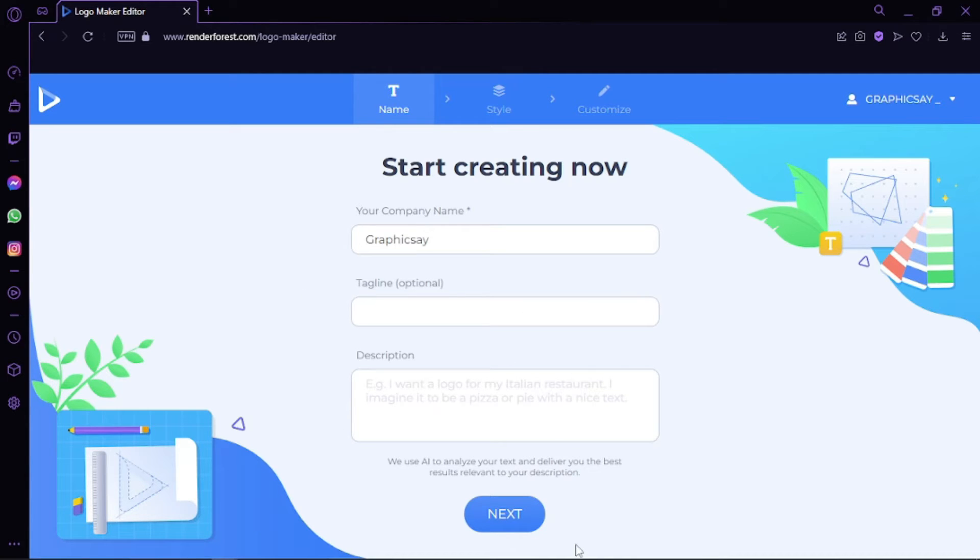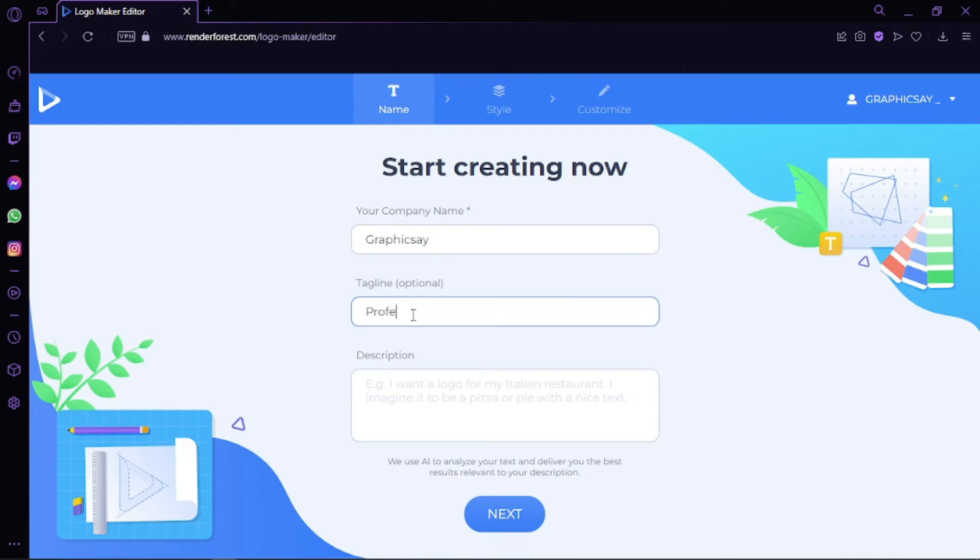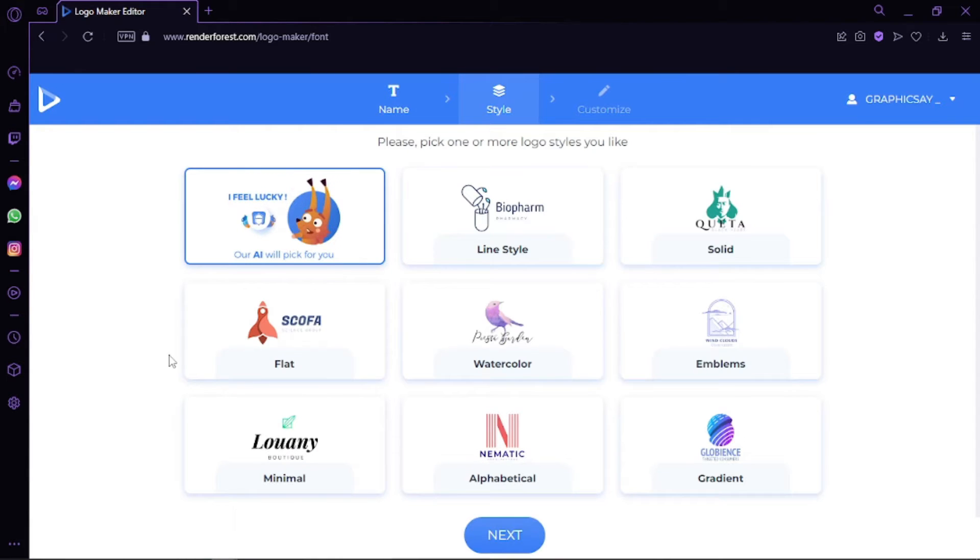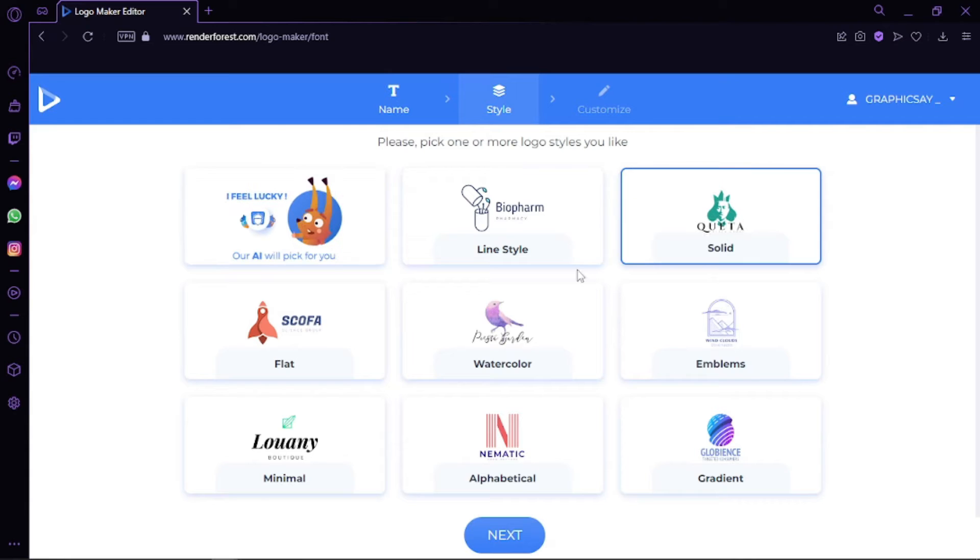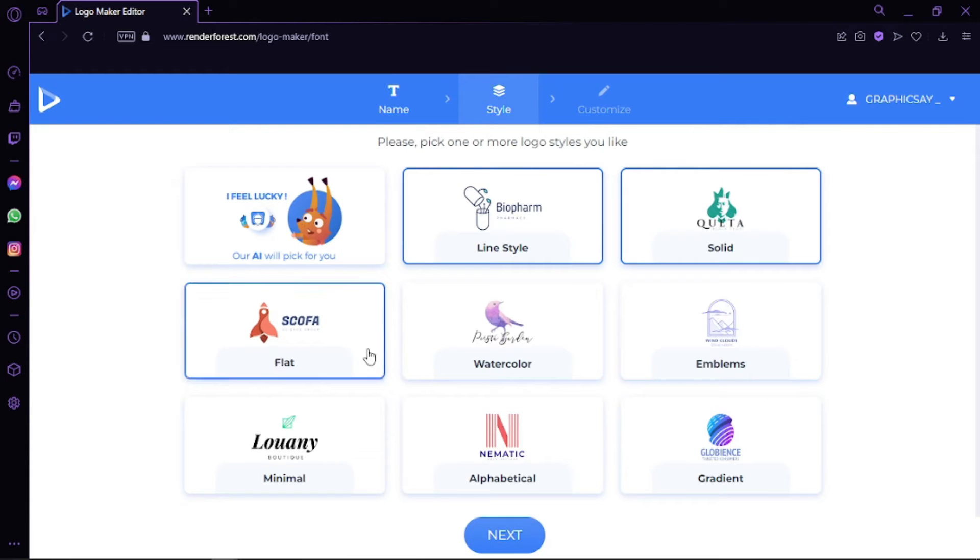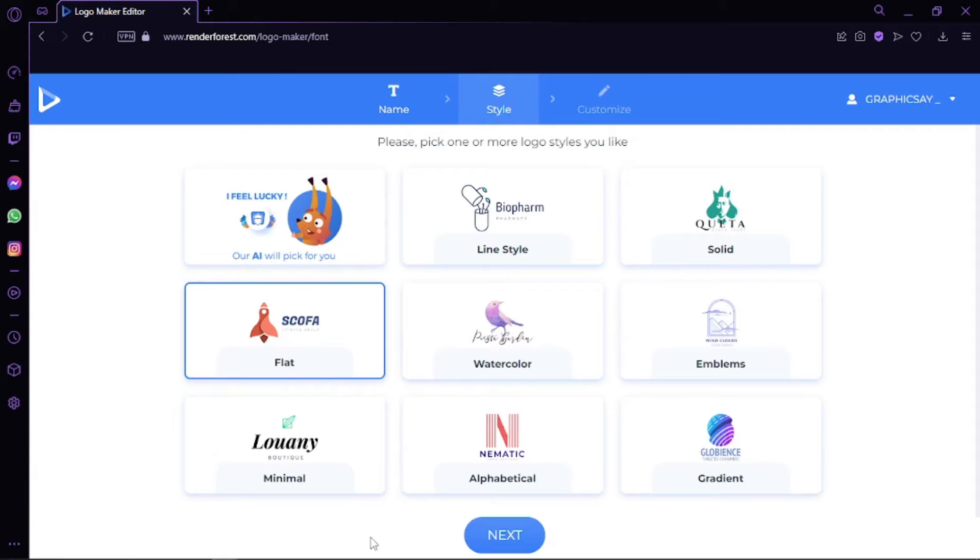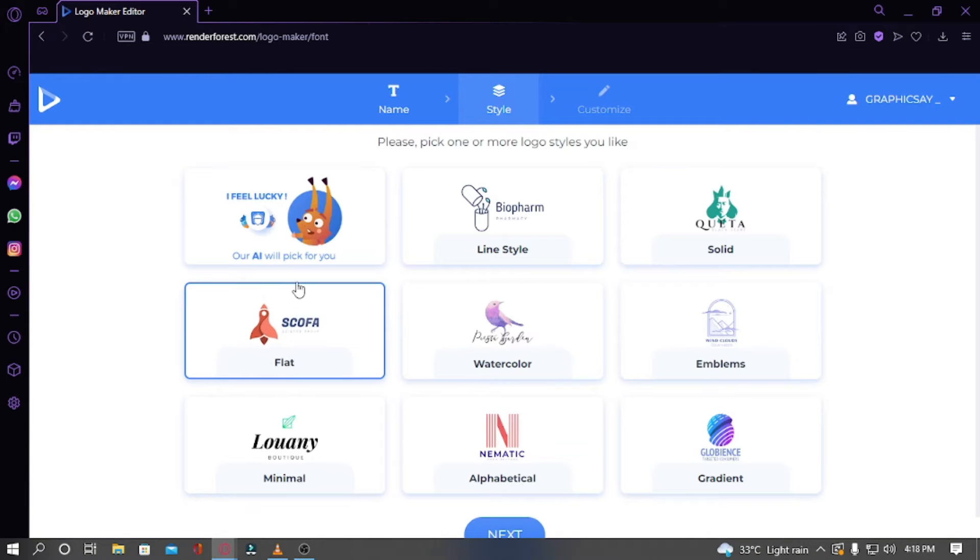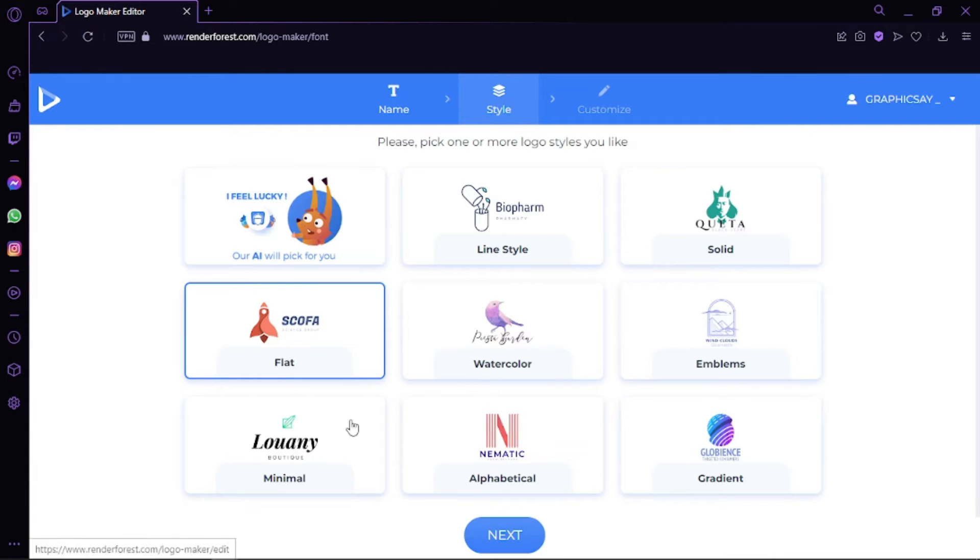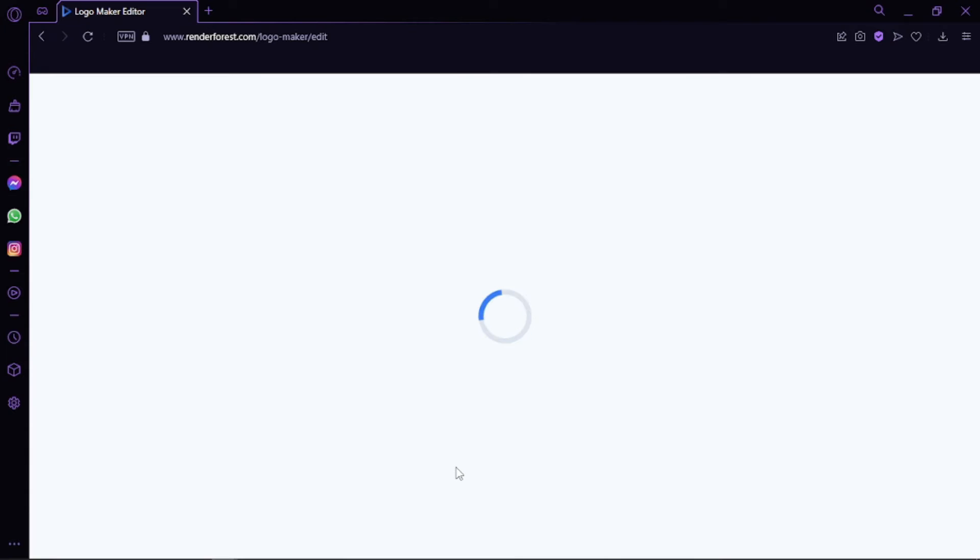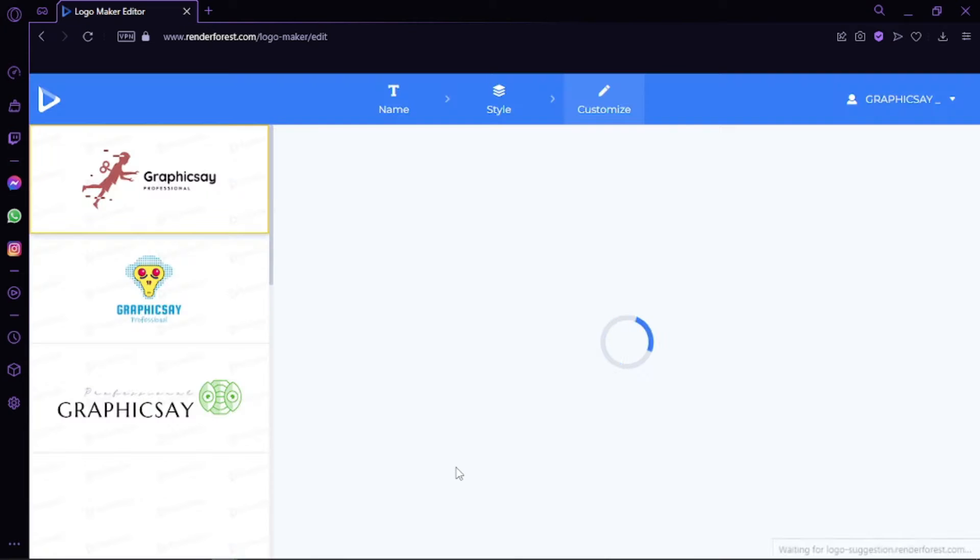Let's go with brand name, the company name, then we can go with text and description. Now you can select the style. You can go with the first option which is totally random—the AI will pick something—or we can go with line style, solid, flat, watercolor, emblems, minimal, alphabetical, or gradient. Let's say that our logo we want to have it flat, and we hit next.